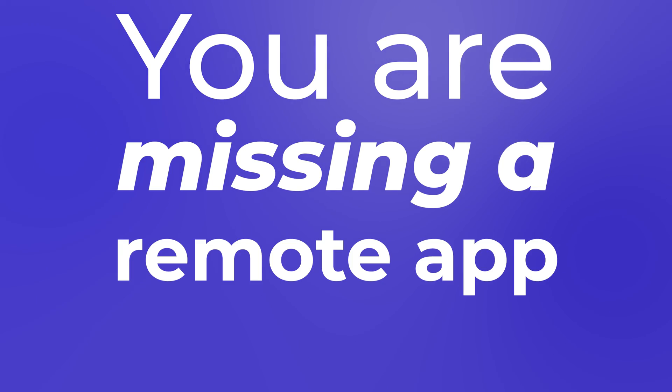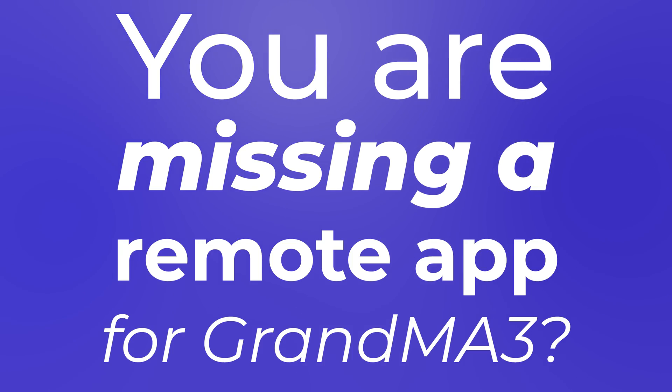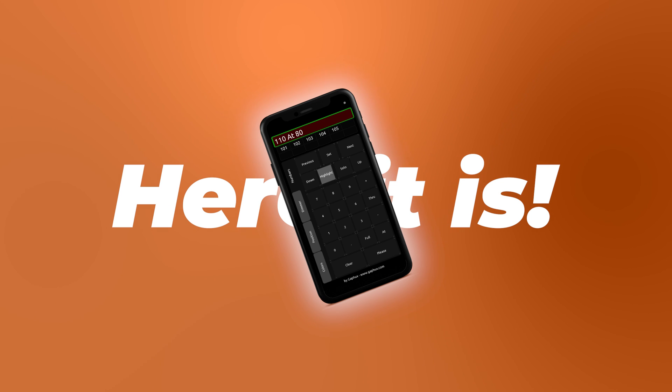You are missing a remote app for GrandMA3. Here it is. And how to set it up, you'll learn in this video. So stay tuned.